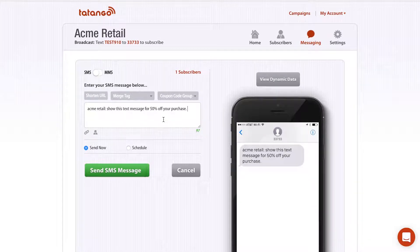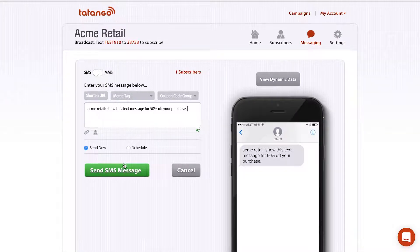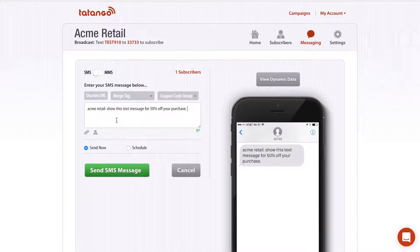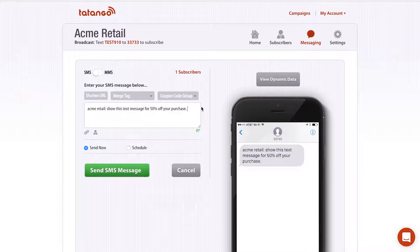This is just the basic message. If you want to click Send Message right now, it will go out to all your subscribers. This is the basic functionality of the Tatango software. As you can see, there are a lot of different features and functionality that can be added to a basic message.